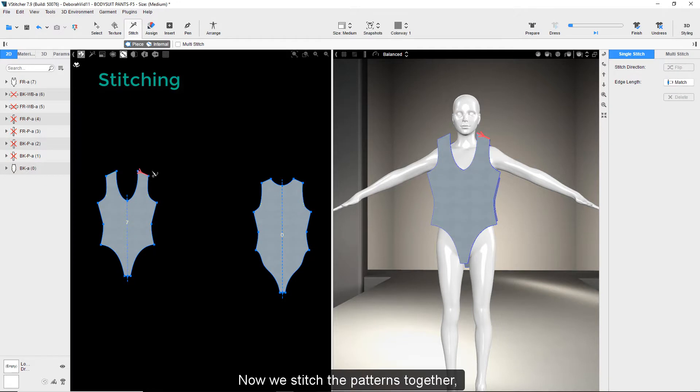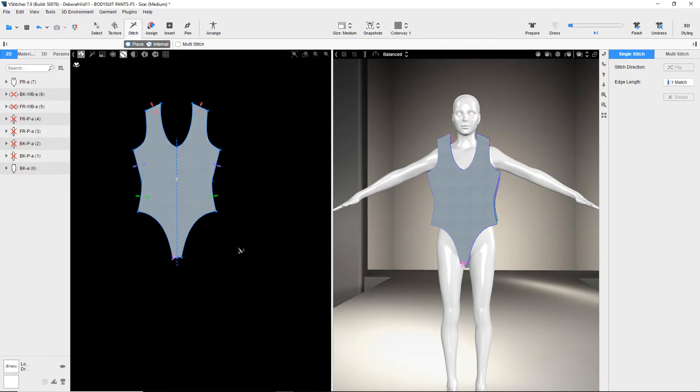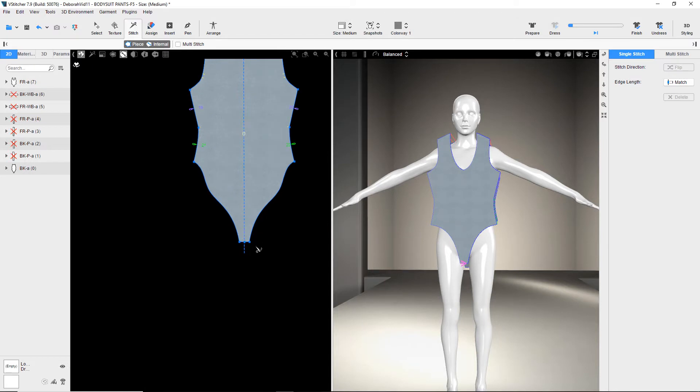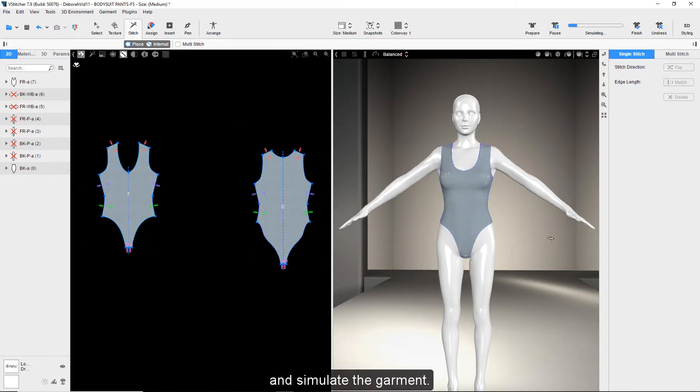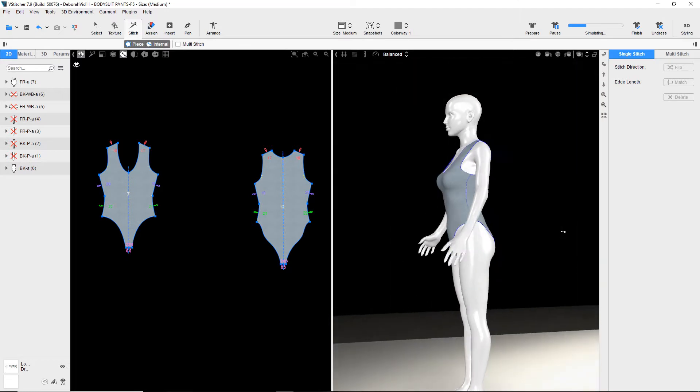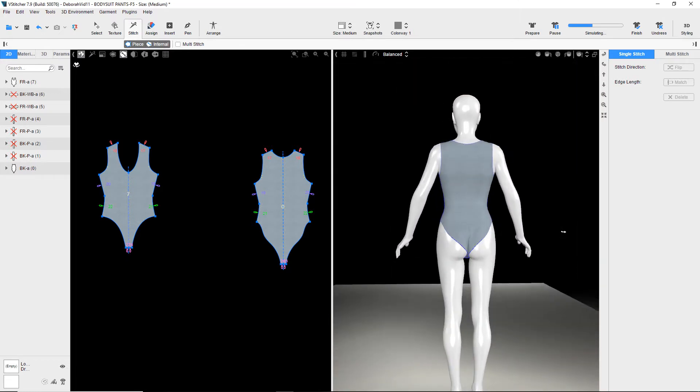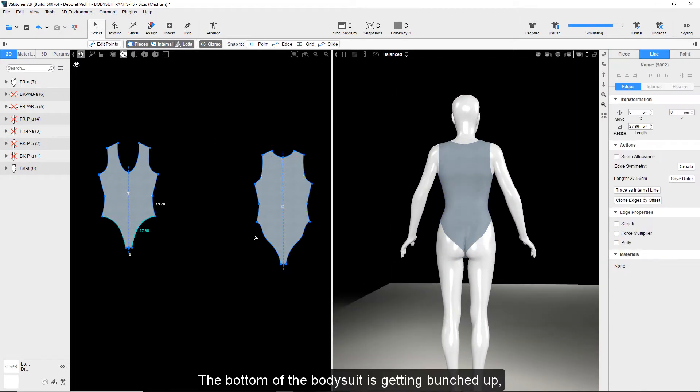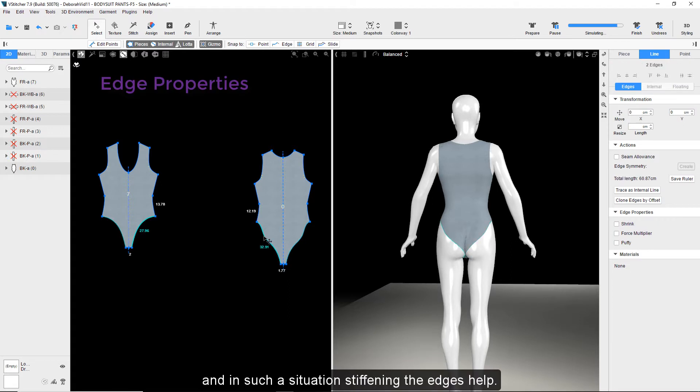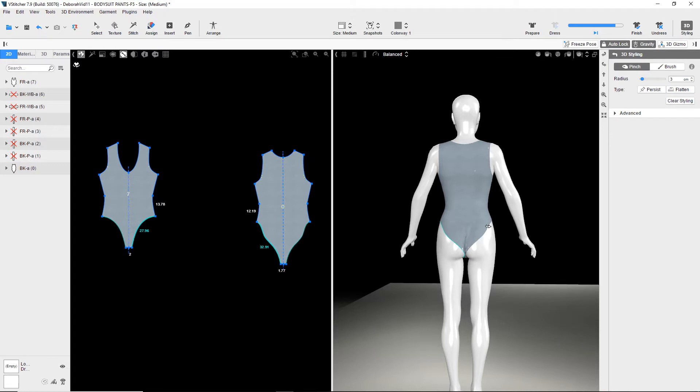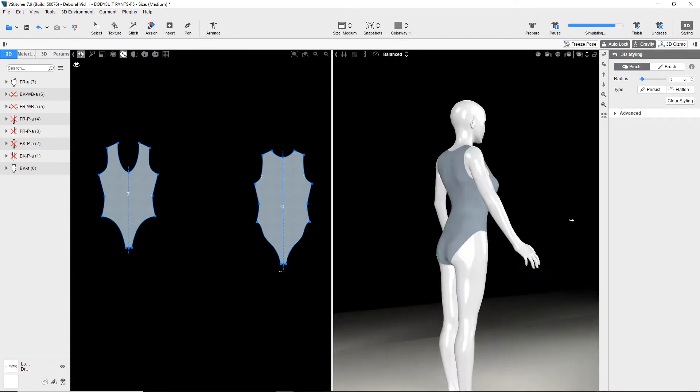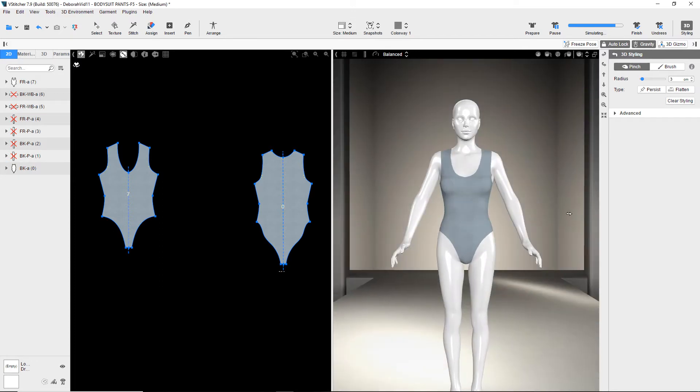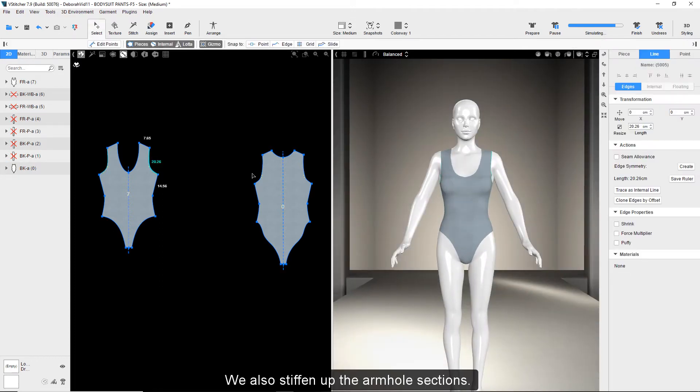Now we stitch the patterns together and simulate the garment. The bottom of the bodysuit is getting bunched up, and in such a situation stiffening the edges helps. We also stiffen up the armhole sections.